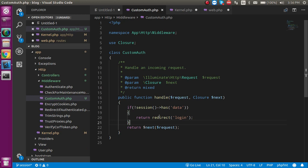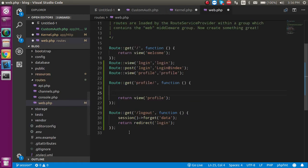This middleware is now registered. Whenever a request is made it will check whether the session is present or not. If the session is not present it will redirect to the login page. But how does it know which URLs to protect? For that, we must make a route group.